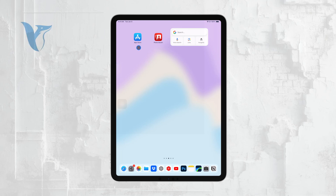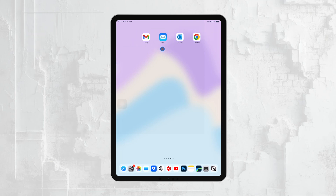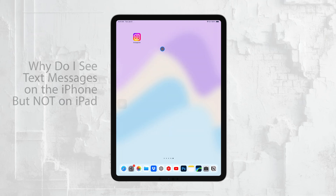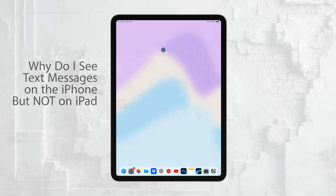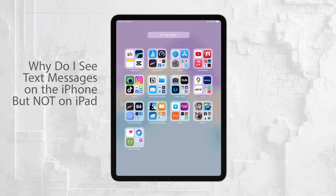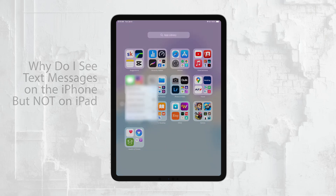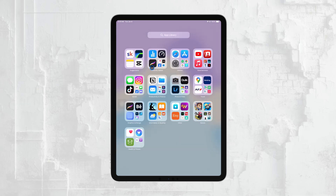Hi everyone, Ryan from Foxtech here. In today's video, I'm going to explain why you might be seeing all your text messages on your iPhone but not on your iPad. If you're experiencing this issue, don't worry. There are a few common reasons this might happen, and I'm going to walk you through how to fix it. Let's get right into it.